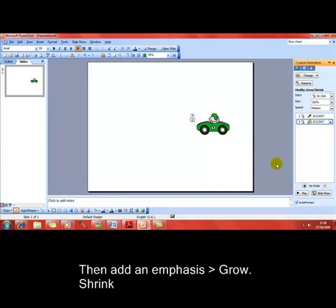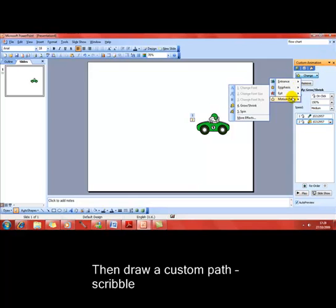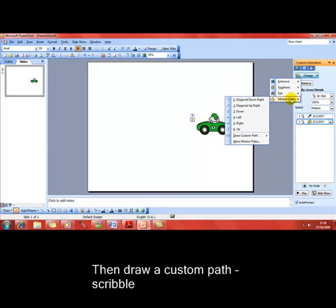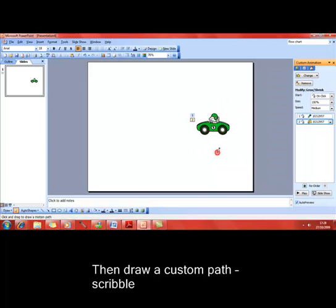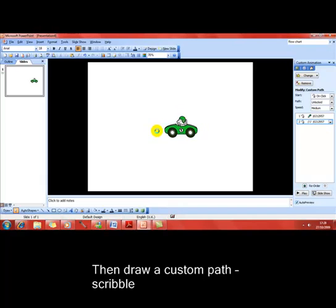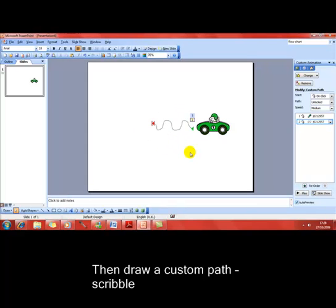So the next effect we'll have is a motion path. I won't do an exit yet. I'm going to motion path. This is where I can send the object in a certain direction or draw a path. That's what I want to do. I want to draw using scribble, because scribble allows you to draw anywhere on the screen. I'll basically take my pencil and draw the path that I want the car to take.